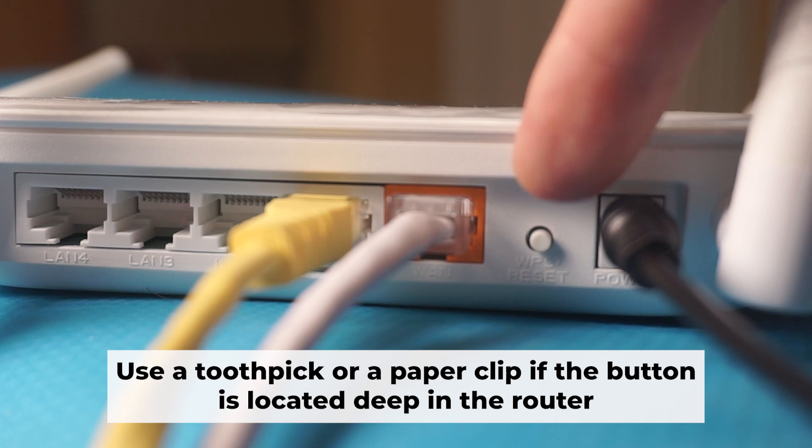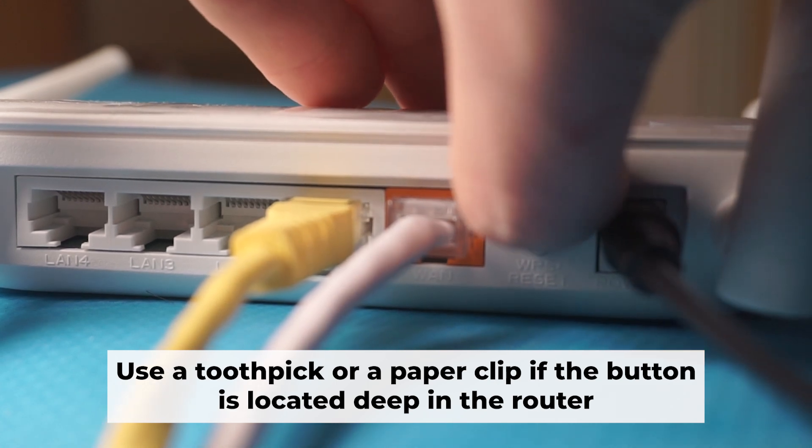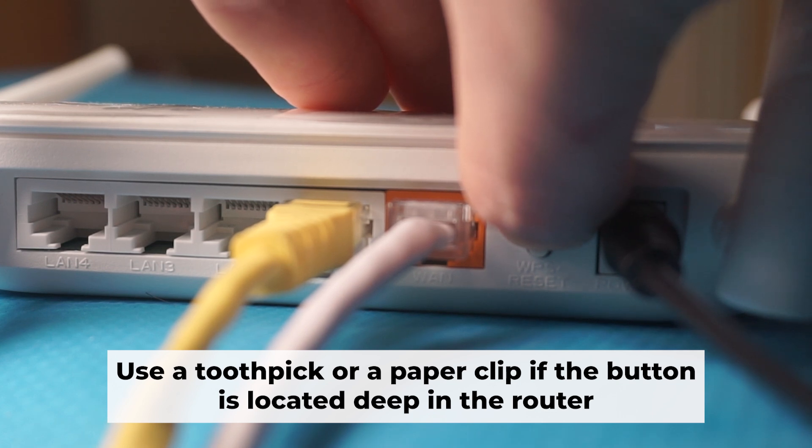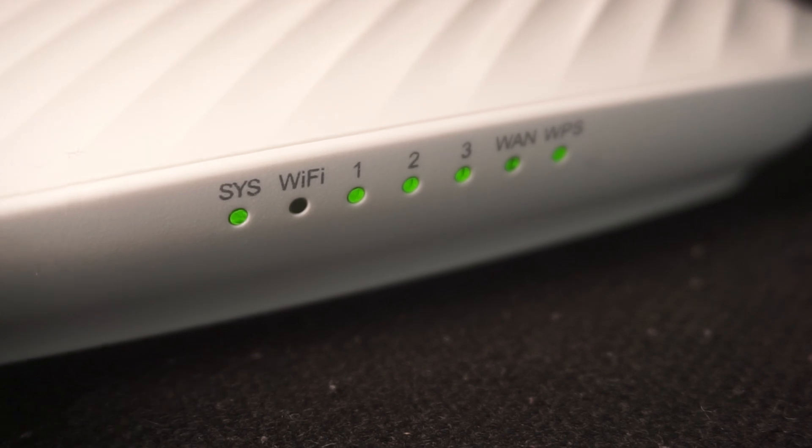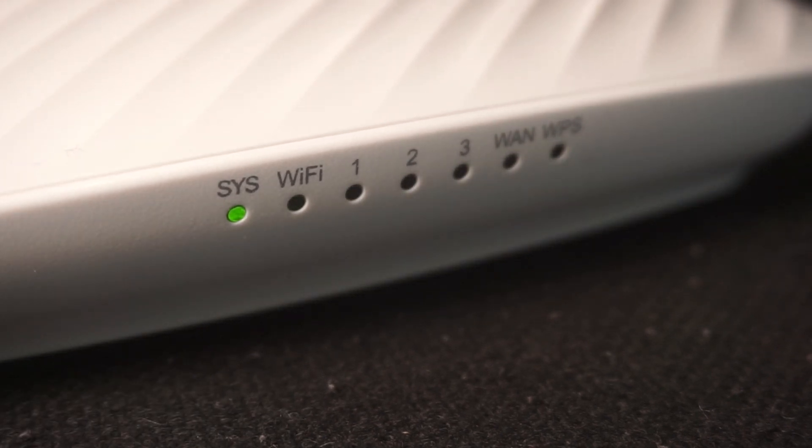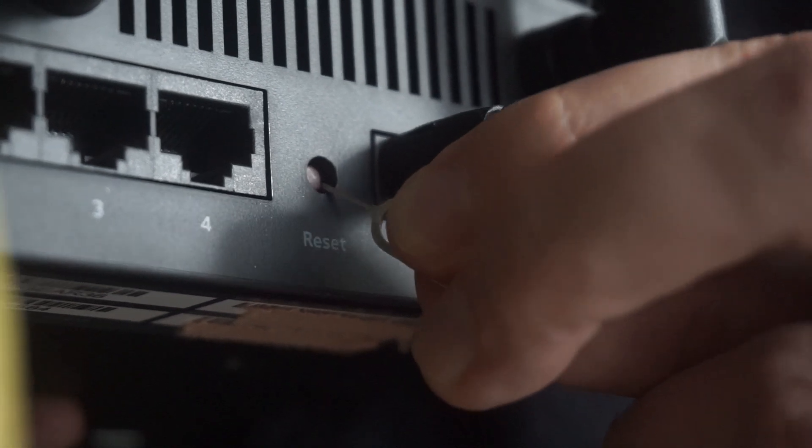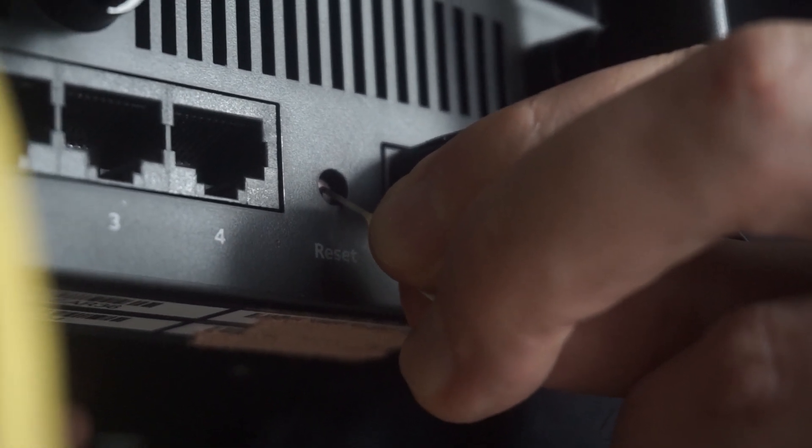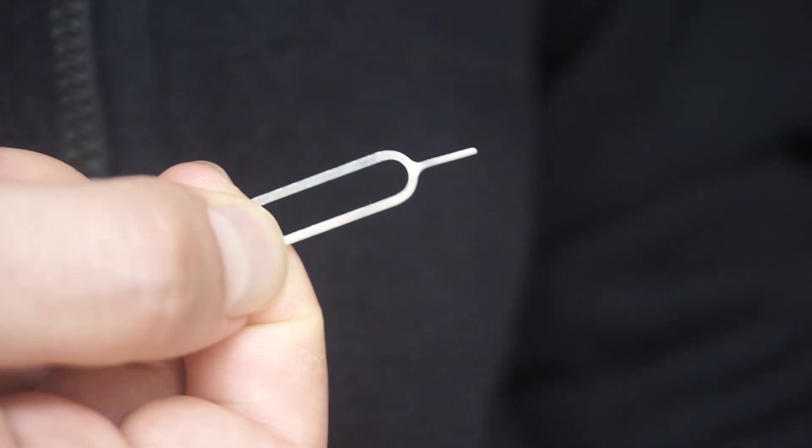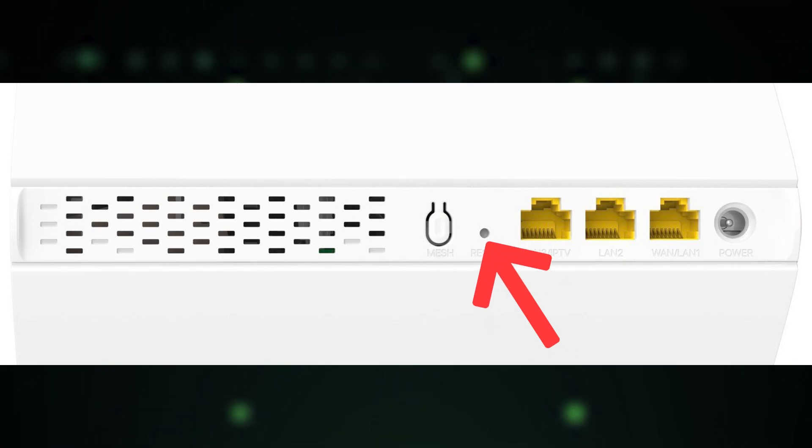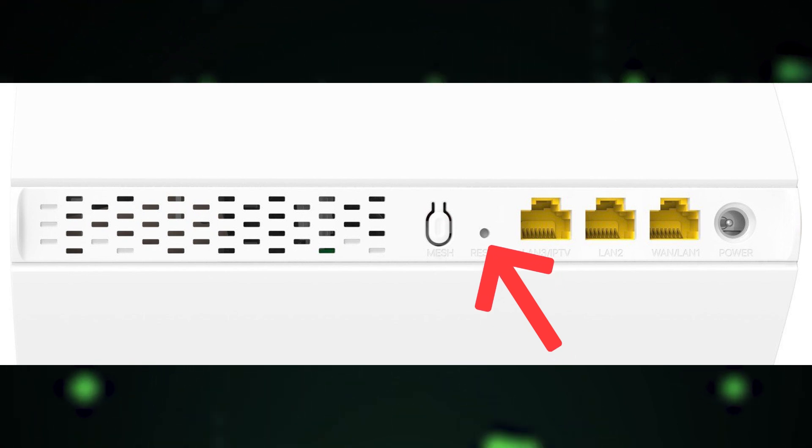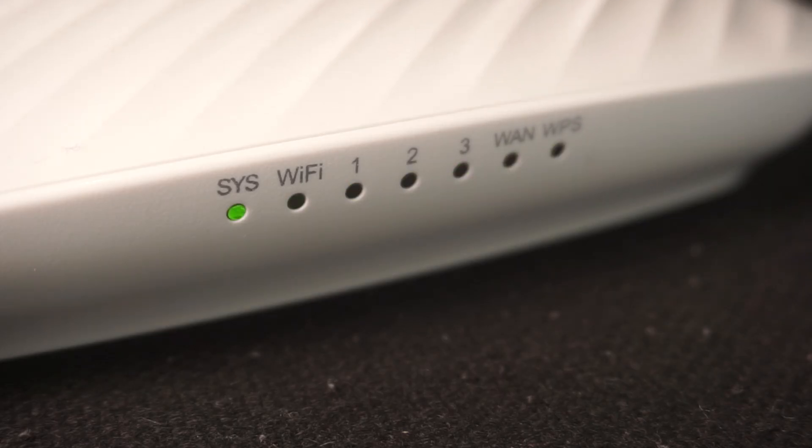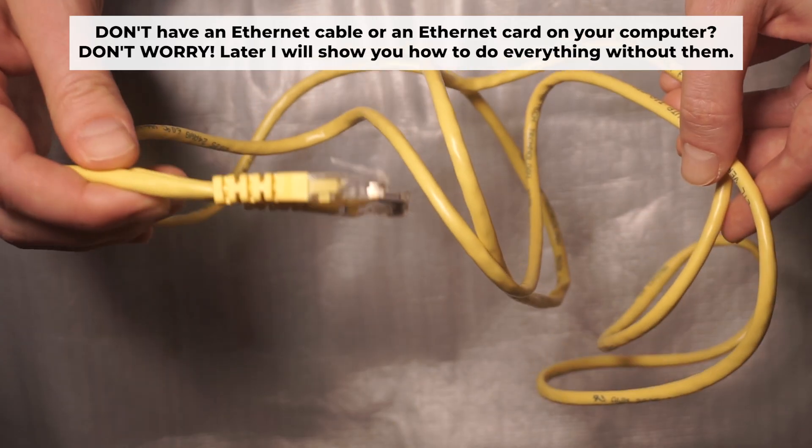Now you should reset the router to its factory settings. Hold down the reset button on the router for ten seconds. Wait for the lights on the router to begin flashing. Occasionally, this button can be found inside the router casing to avoid accidental presses. Use a slim object to press it down. The router will reboot, resetting all the settings to their original factory defaults.